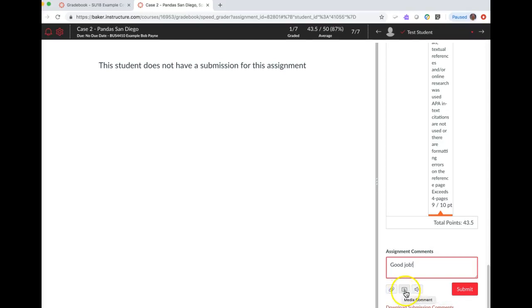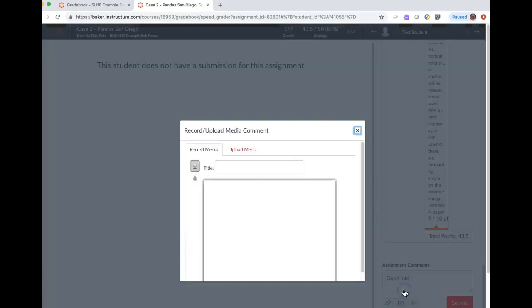What I like to do is to use this media comment button here, which is actually a video. So I'm going to do that and show you how that works. So I'm going to click on that.